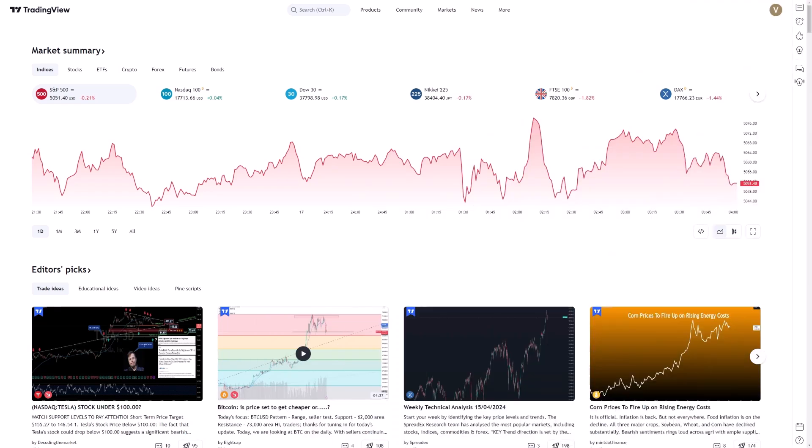Setting alerts for candlestick patterns in TradingView is a powerful tool for traders seeking to capitalize on market opportunities in real time.